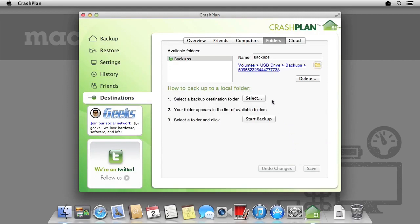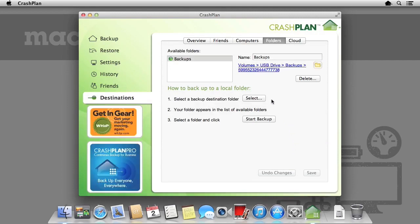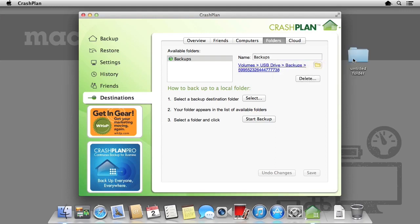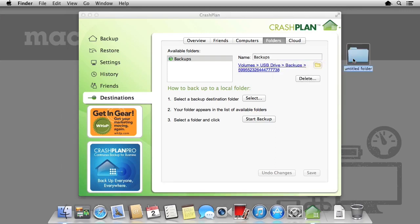We can choose multiple backup destinations, for example, multiple hard drives. As an example, I am going to create a folder on the desktop called backups. I am then going to add this folder within CrashPlan as a backup destination.